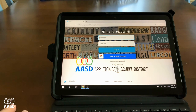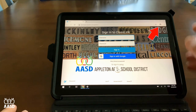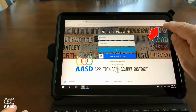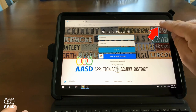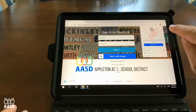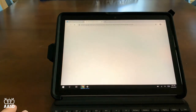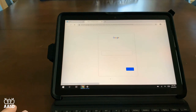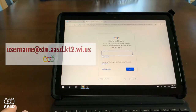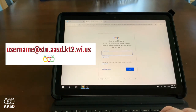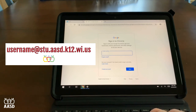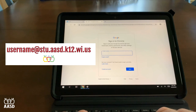From here, we want to first sign in to Google Chrome. Before we do anything else, I'm going to click on the little head at the top of Google Chrome and click Turn on Sync. This will ask me to enter my Google username and password, which really is your student's email address and password. Get that handy and type in their username.